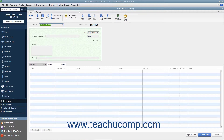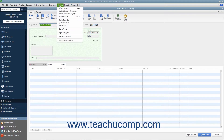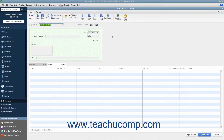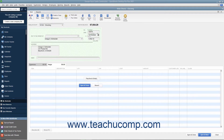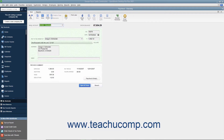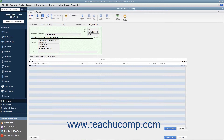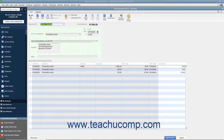To print your checks later, simply open the Write Checks window by selecting Banking, then Write Checks from the menu bar. To print a single check, use the Previous and Next buttons in the main tab of the ribbon at the top of the Write Checks window to display the check that you want to print. Then click the drop-down arrow on the Print button in the main tab of the ribbon at the top of the Write Checks window.